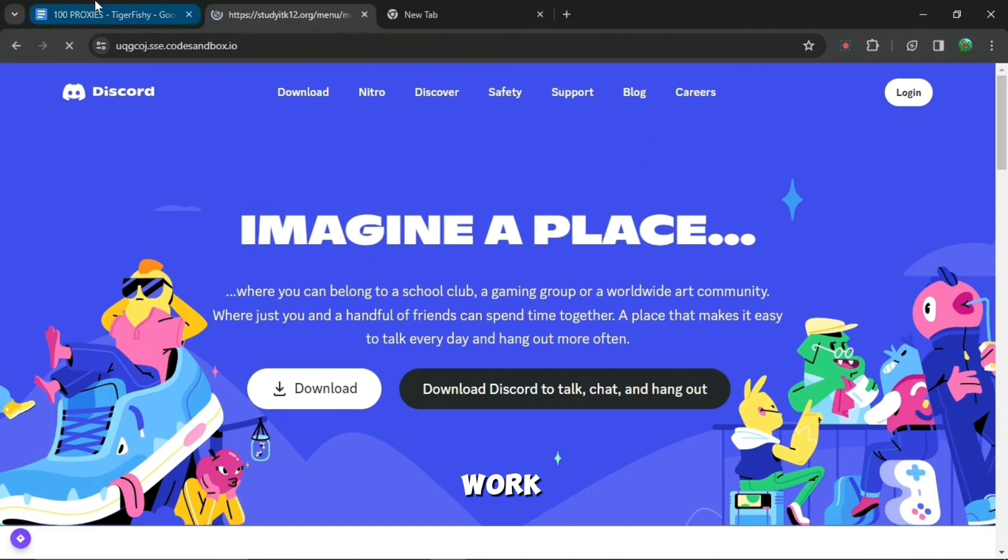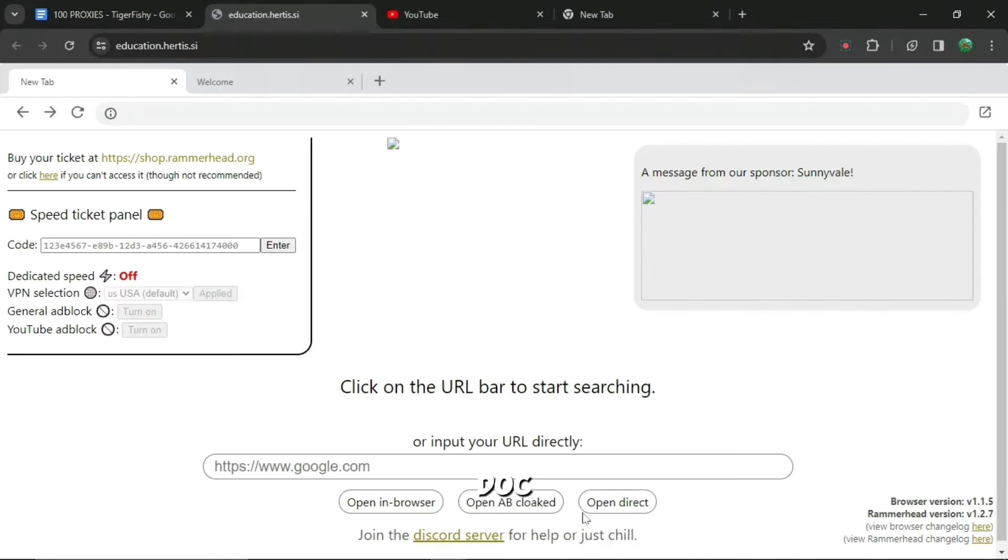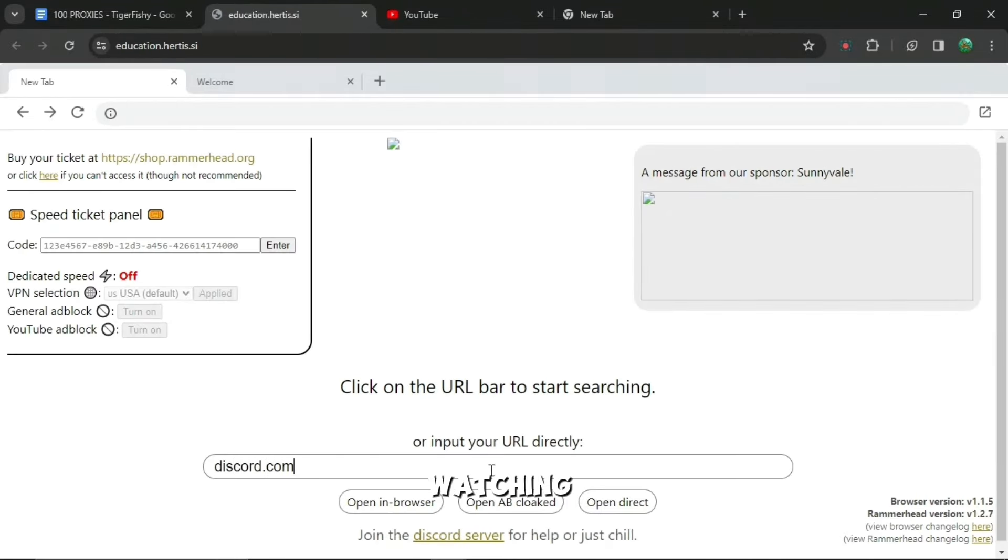And if this link doesn't work, all you have to do is go back to the Google Doc and then press the other one and it will bring you to this website where you can do it. And yeah, thank you for watching and subscribe.